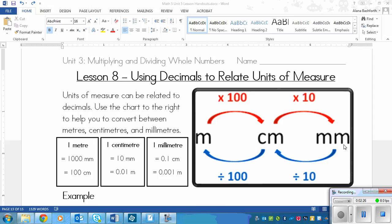Now we want to go backwards the other way. To go from millimeters to centimeters, you divide by 10, which means you move the decimal one place to the left. So if I have six millimeters and I want to go to centimeters, I divide six by 10 and end up with 0.6 centimeters. To convert centimeters to meters, we start with seven centimeters and divide by 100. However many zeros are in what we're dividing by, that's how many times we move the decimal to the left.